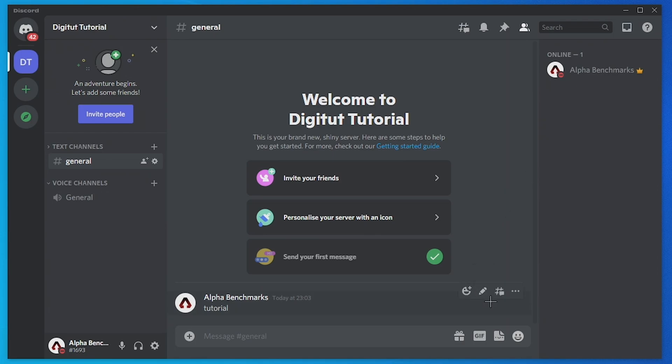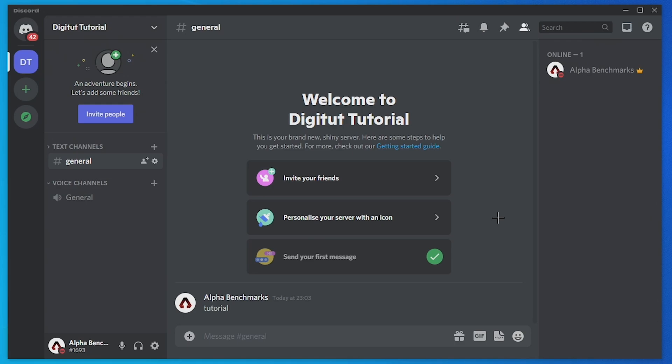Now if we head back to the server you can see that the threads button is still there, but that's just because I am the server owner. But members of your server won't be able to see or use threads in the text channels that you turn that setting I just showed you off. So that's how you disable threads on Discord.